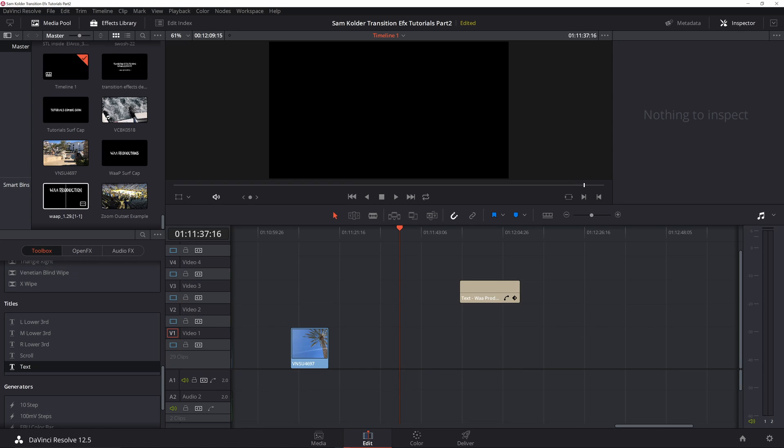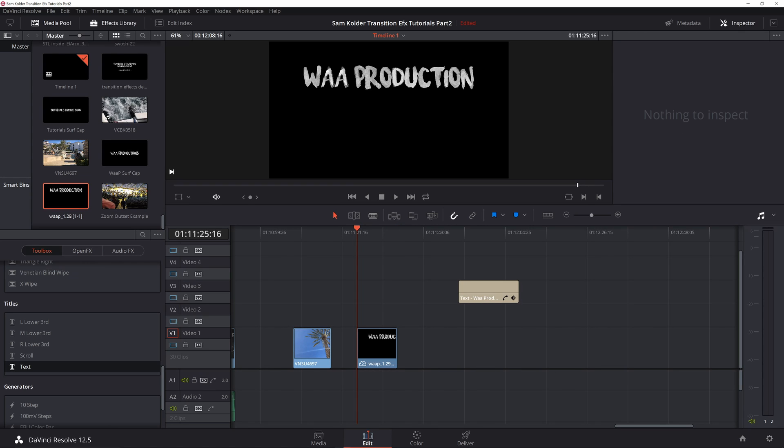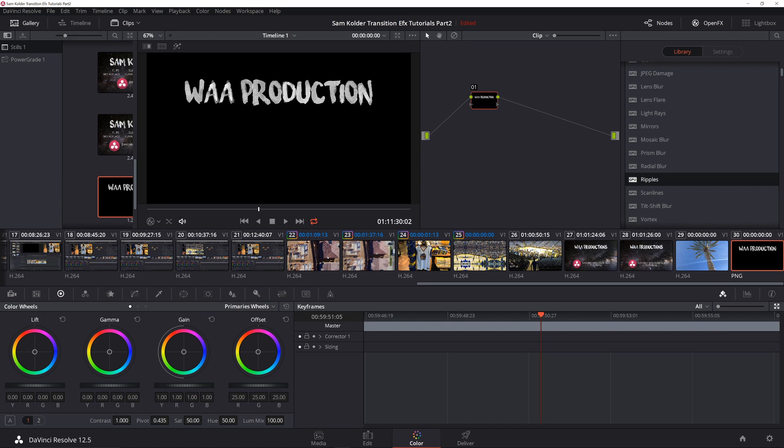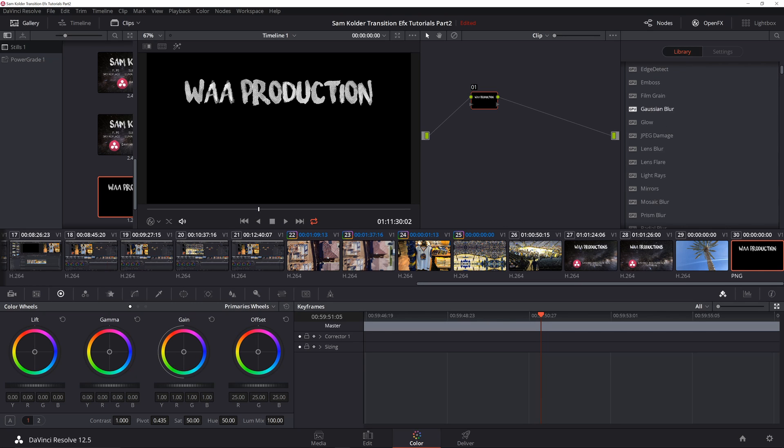All right, so you don't need this anymore, just delete that. Now what you're going to want to do is bring into your color tab. Make sure that's selected. You see it's a PNG file, but now you can treat it just like any ordinary video.